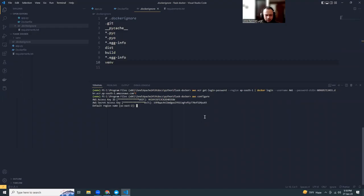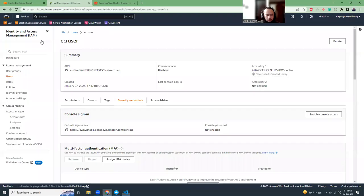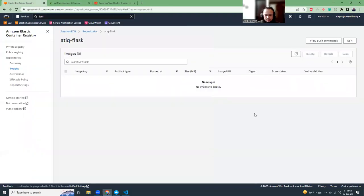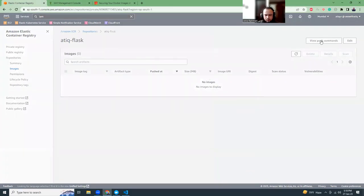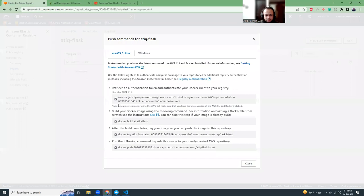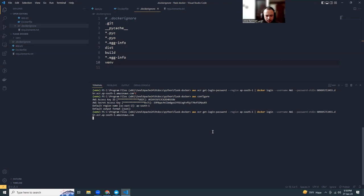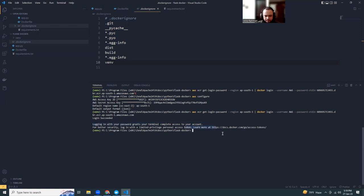I have configured AWS CLI. Now I'm going to click on the registry, view push commands, and copy this part. Are we able to log into this? Yes, login succeeded.